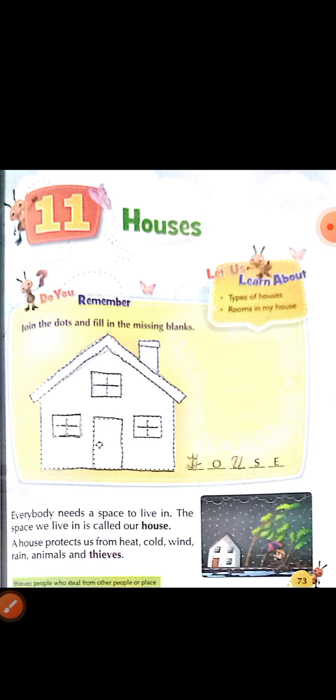Take your pencil and underline these lines. Everybody needs a space to live in. The space we live in is called our house. A house protects us from heat, cold, wind, rain, animals and thieves.